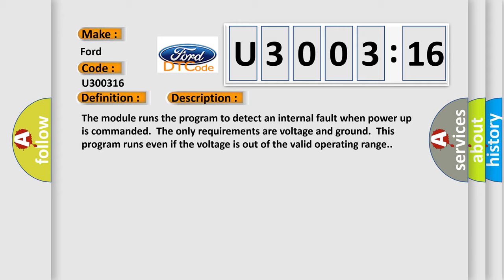The module runs the program to detect an internal fault when power-up is commanded. The only requirements are voltage and ground. This program runs even if the voltage is out of the valid operating range.